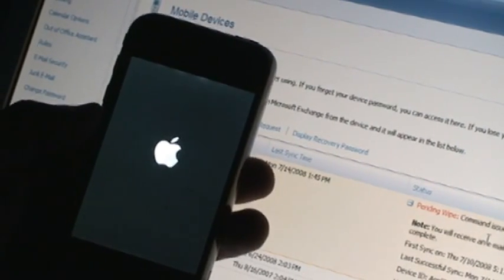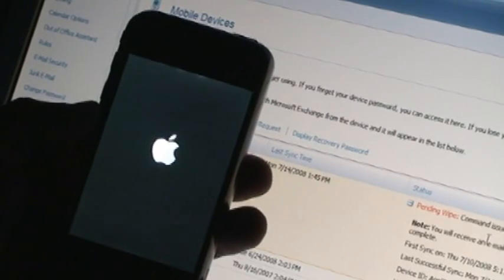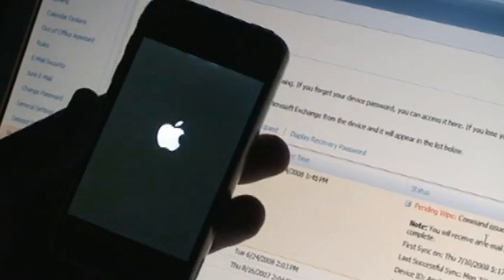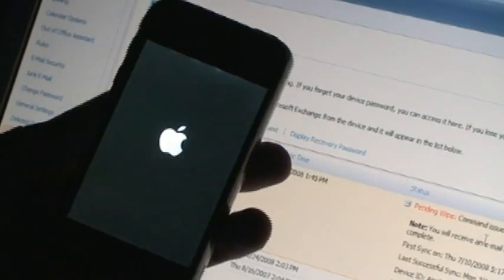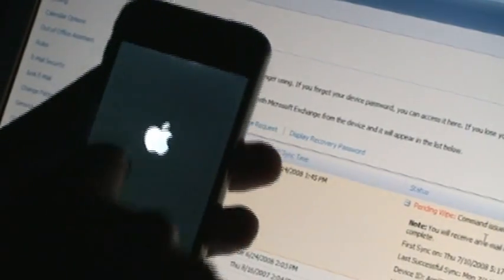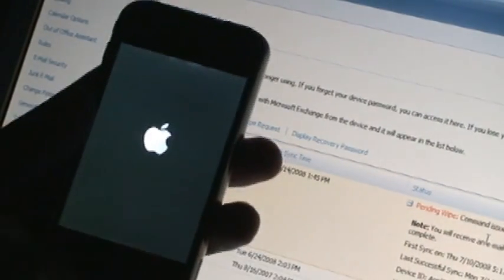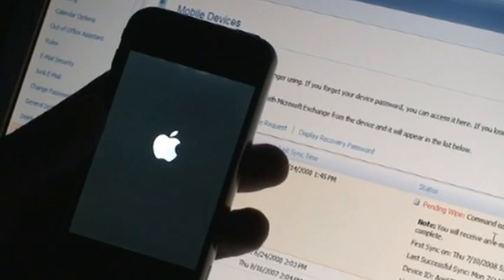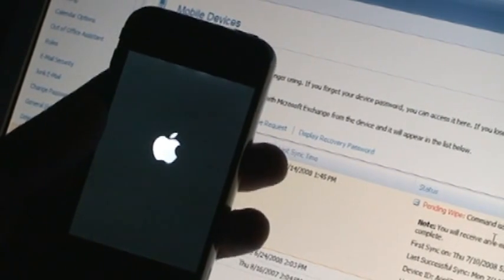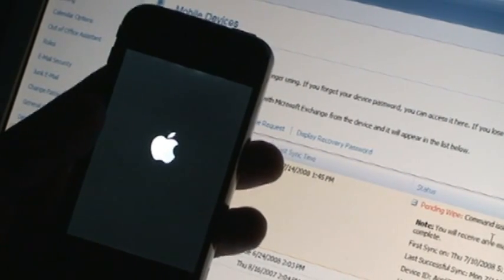Right now, the phone is actually a brick. It will not do anything, you can't access it, no menus will come up. Once the phone completes wiping, it'll restore back to factory defaults. Then you can recradle it with iTunes and reconfigure it.